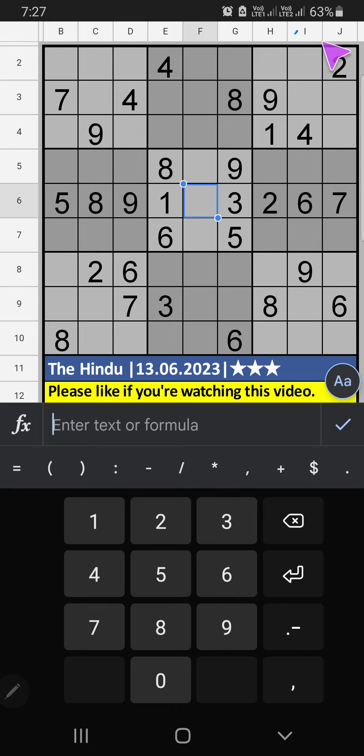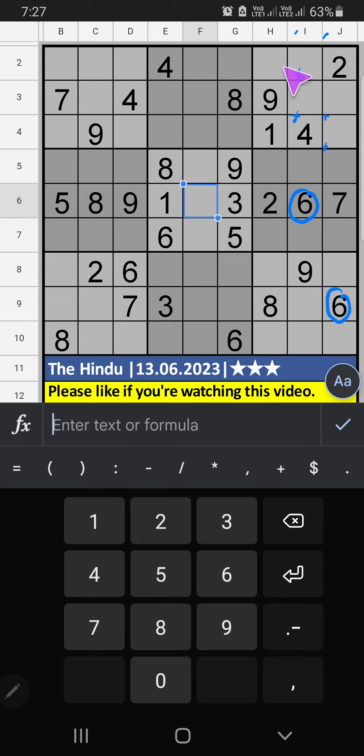Column I, Column J, we have six. So six can't come in these cells. Then six can come here.